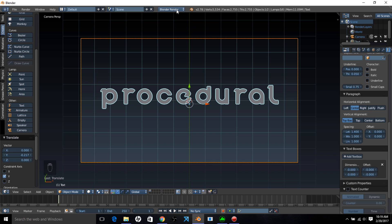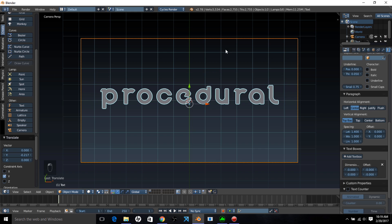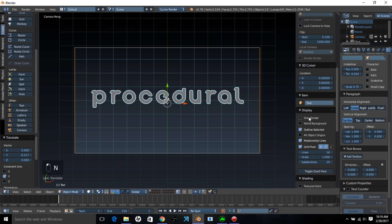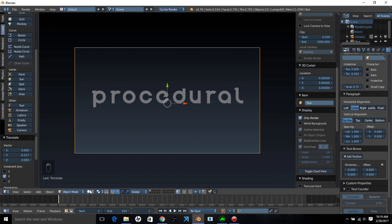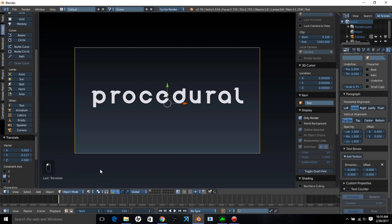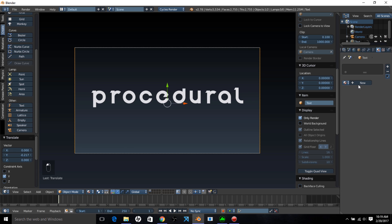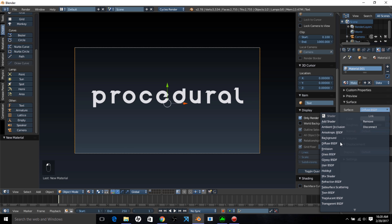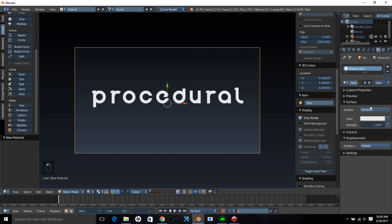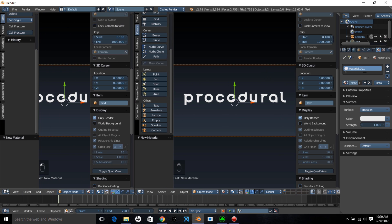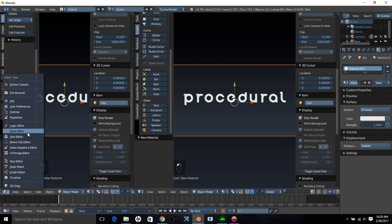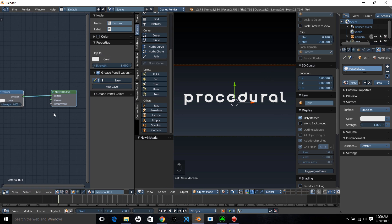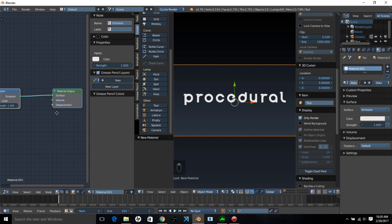Now we're going to start adding our effect. Let's change to the cycles render engine and type in and click display here and check only render. Make sure you go into material view. Now we're going to add a new material and make it an emission material. We're going to start our procedural magic in the split screen over here. Let's split the screen and go into the node editor and scroll up to zoom in.